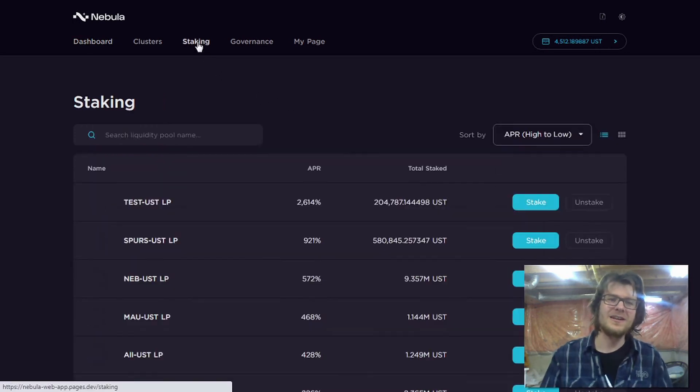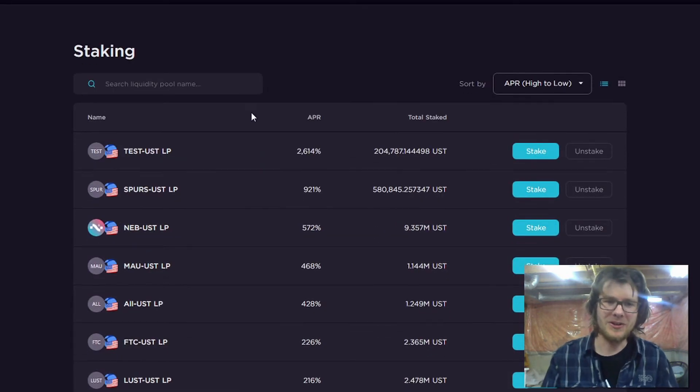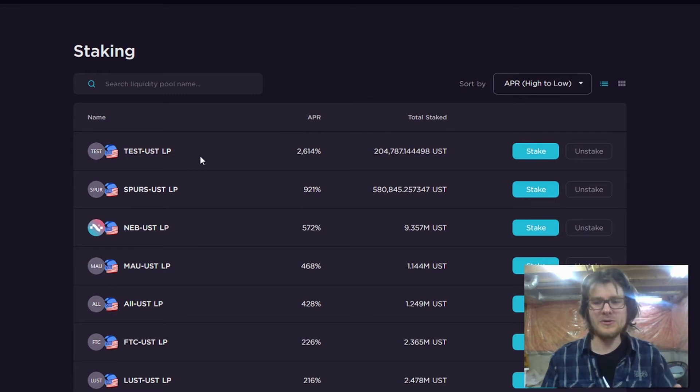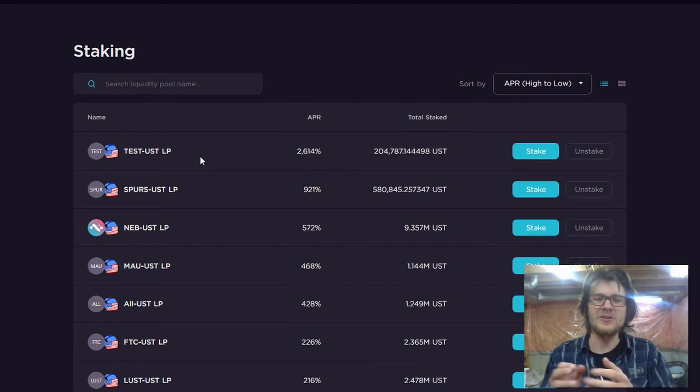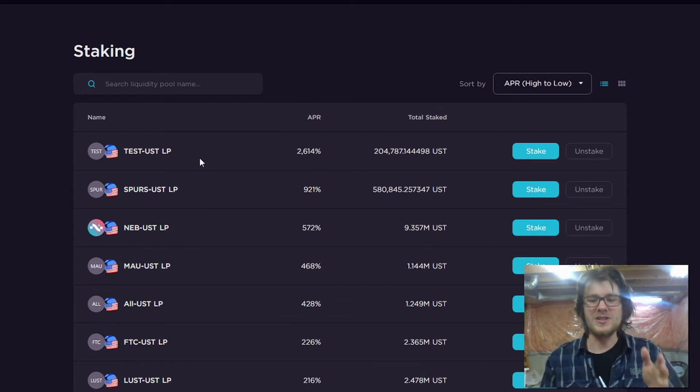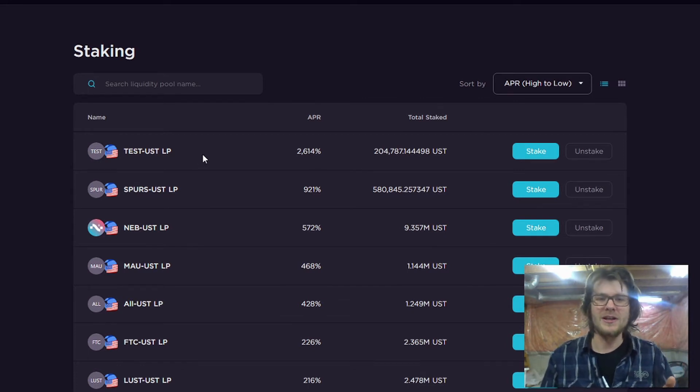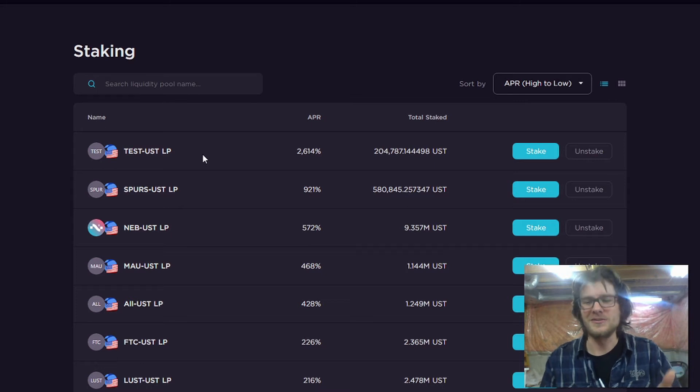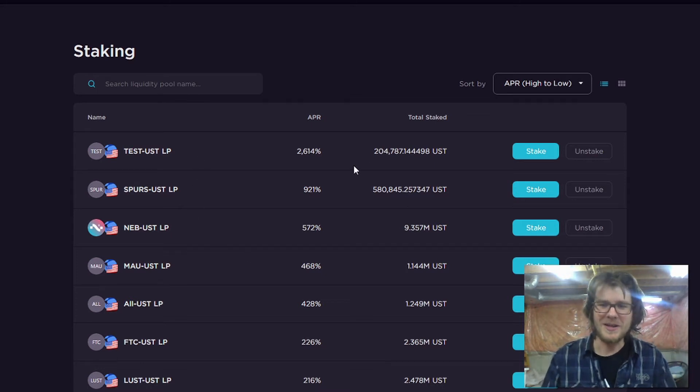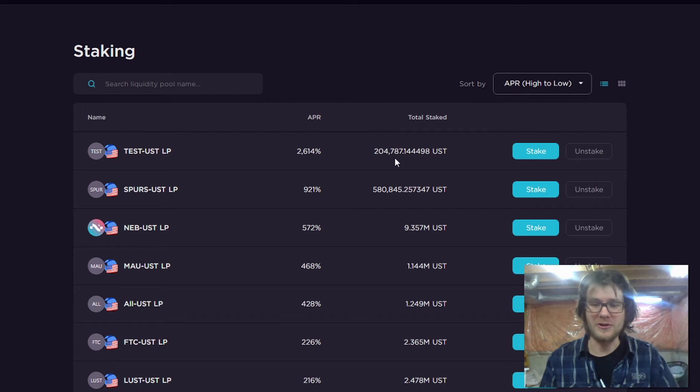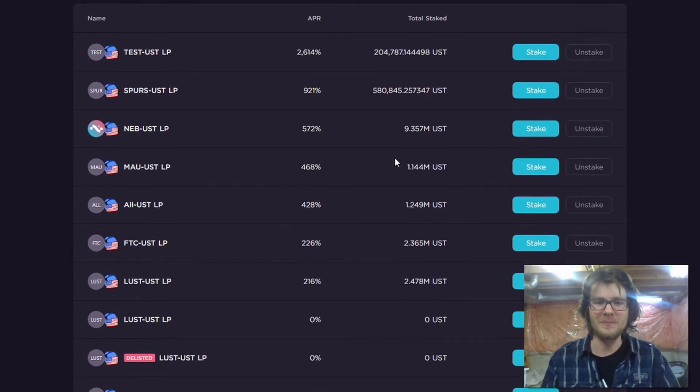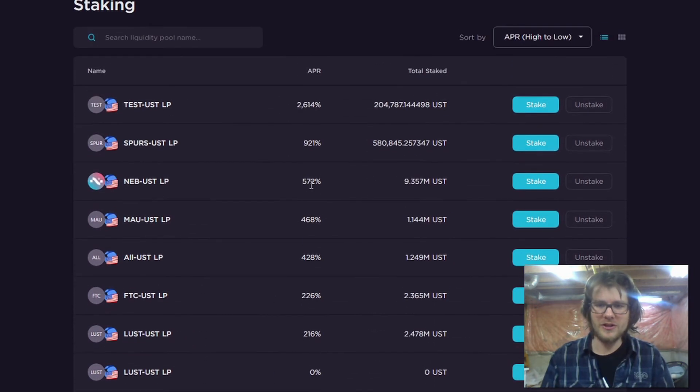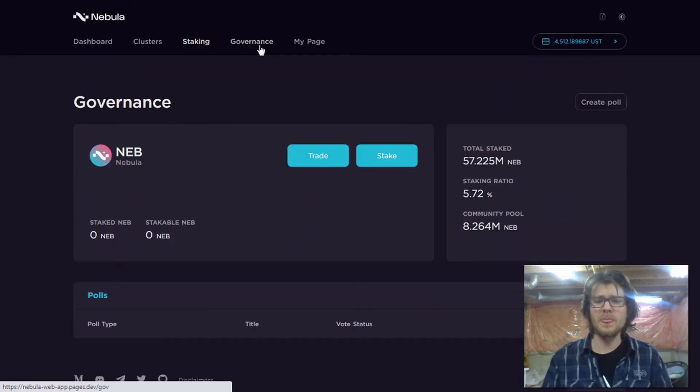Moving on. We've got our staking page where you can see all of the liquidity pools where you can pair your cluster token and UST. And of course, if you stake here, you'll be earning NEB token incentives. And this is basically a front end for Astroport. All this trading is actually going to happen on Astroport. So pretty straightforward. Just a normal staking page.